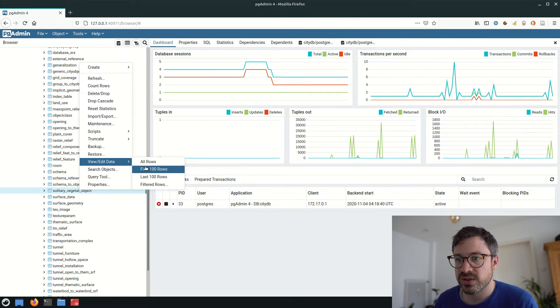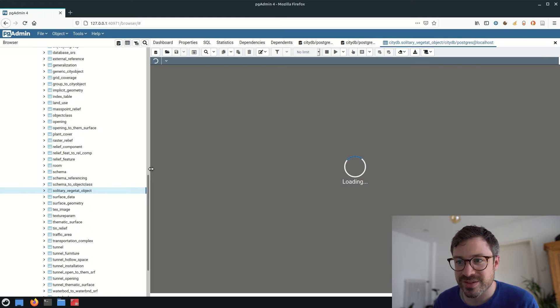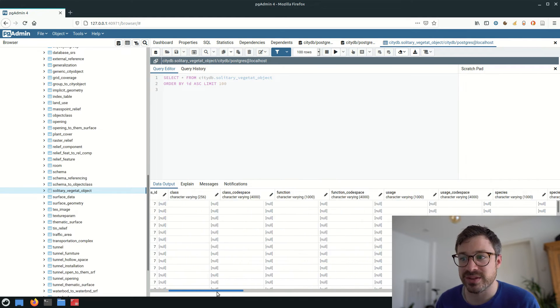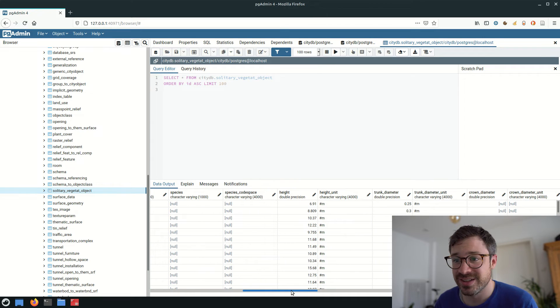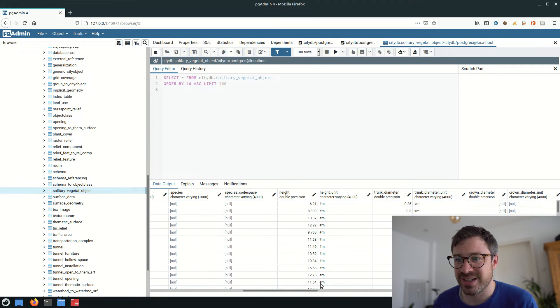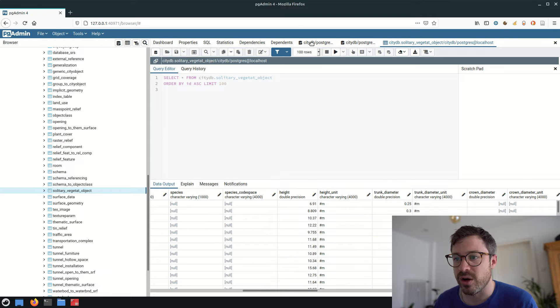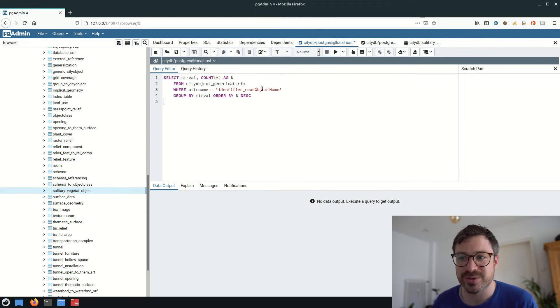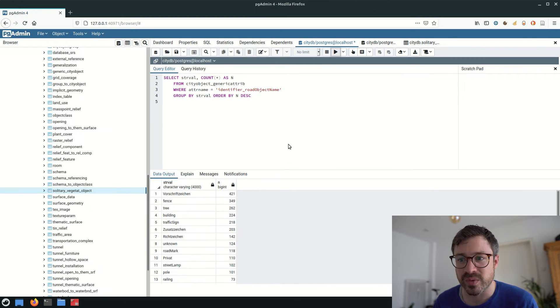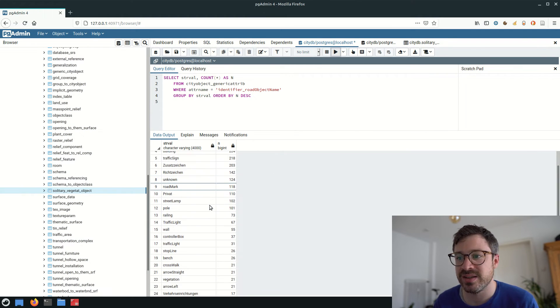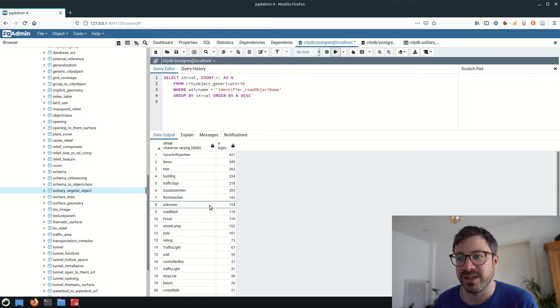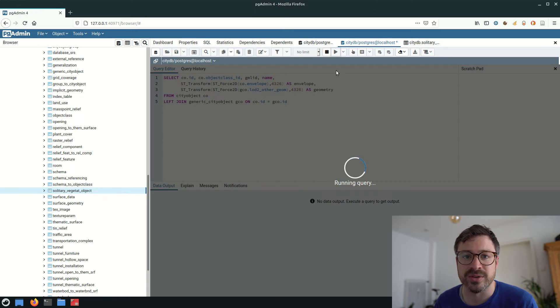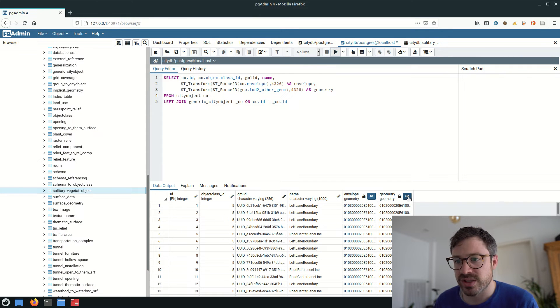First, we can inspect the solitary vegetation object table and get all of the different trees listed here. Second, we can also count the objects depending on the different object names. The third example is we can visualize the center lines, the left and right lane boundaries on a background map in 2D.